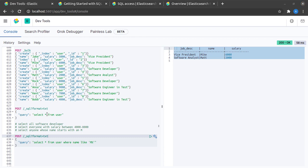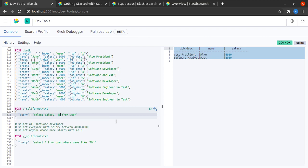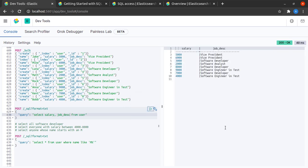Now suppose I want to see only the salary and job description and not the names. For that I could simply say that I want to select only salary and job description. I hit send. And there you have it. We don't see the names.